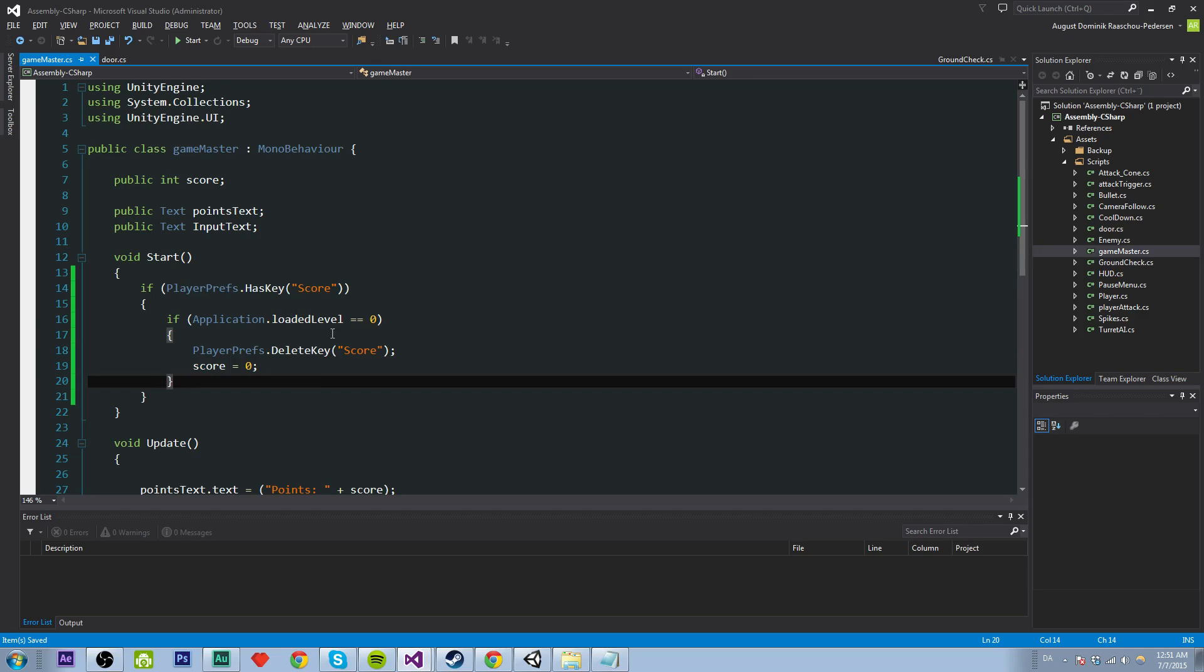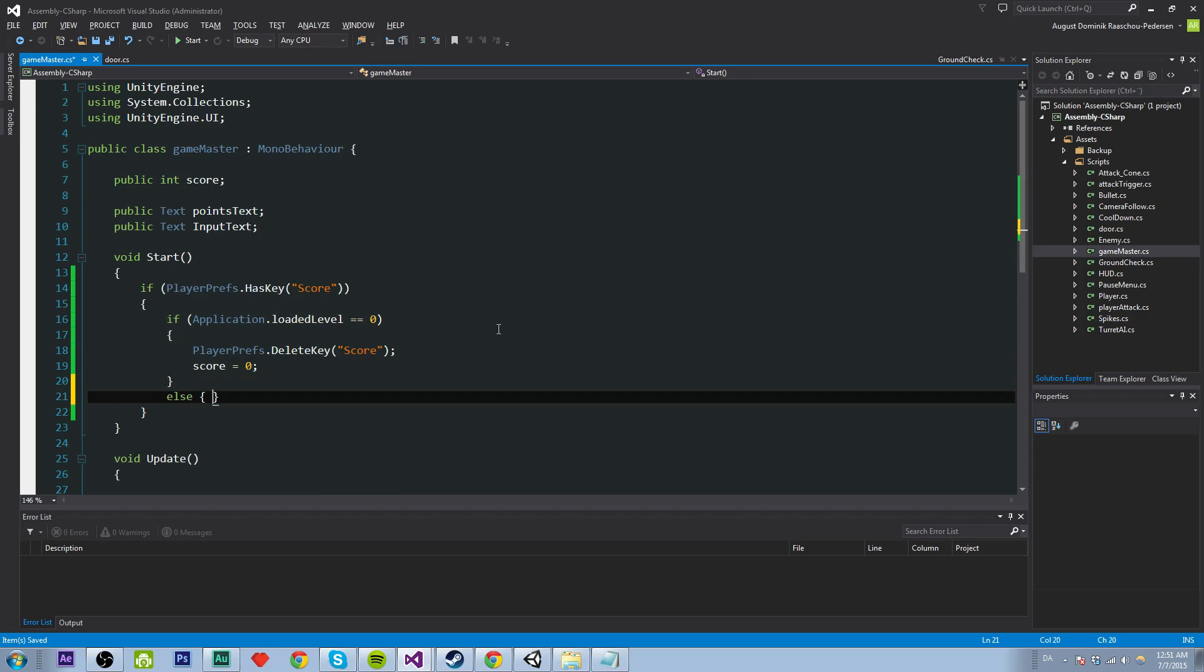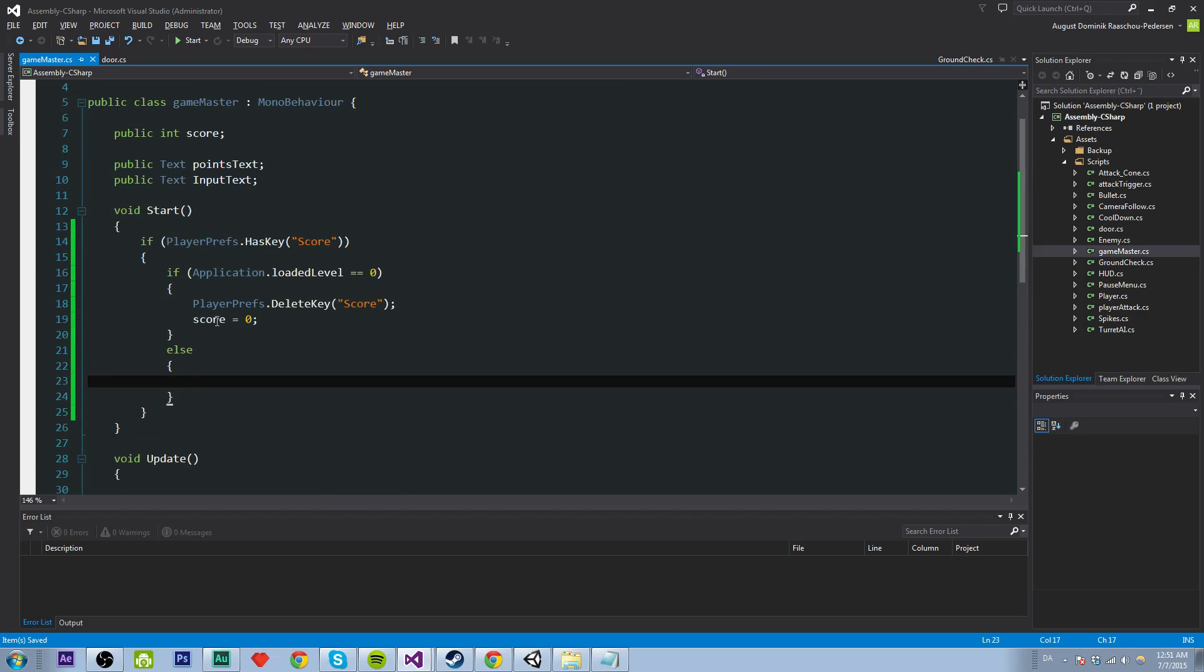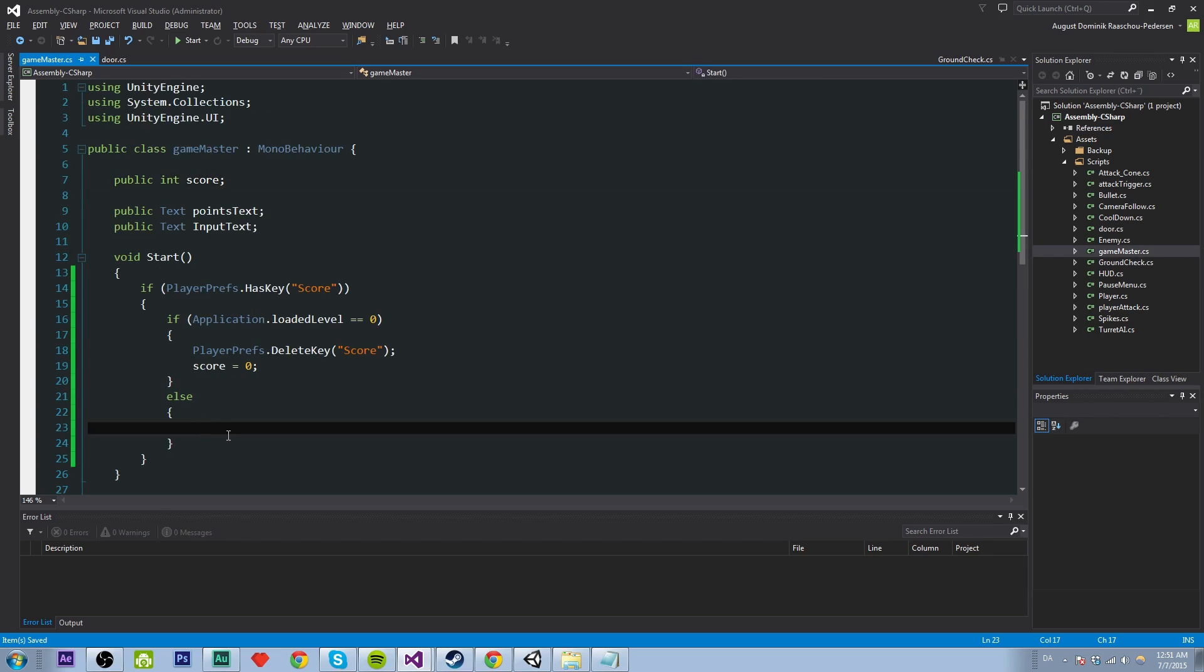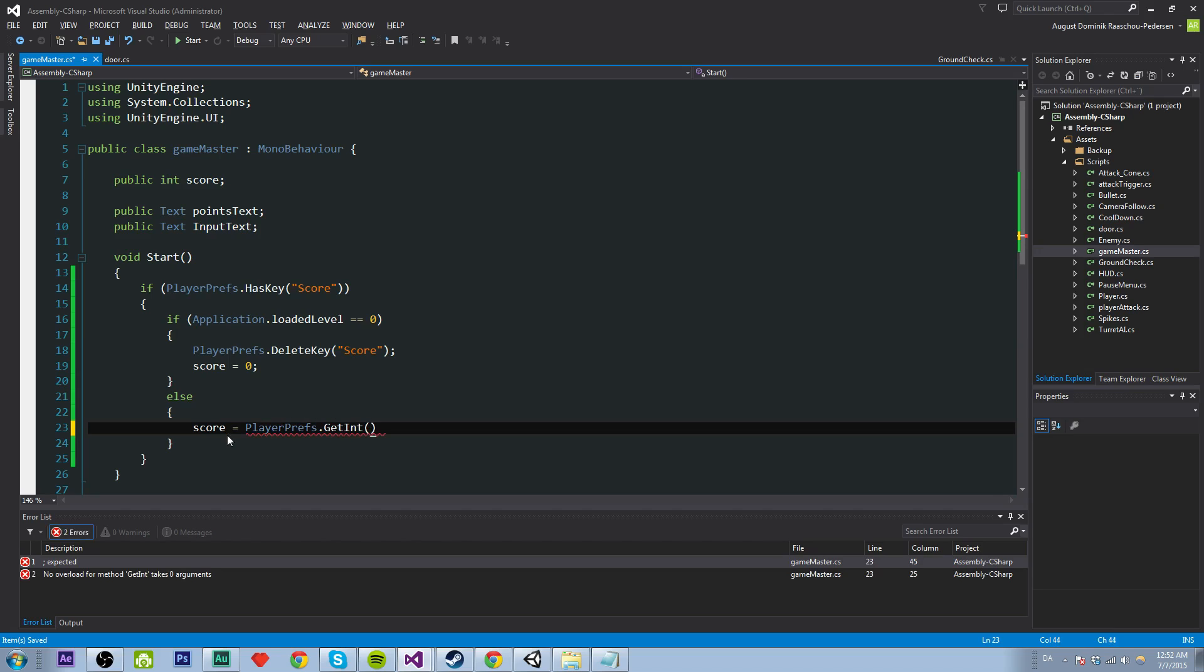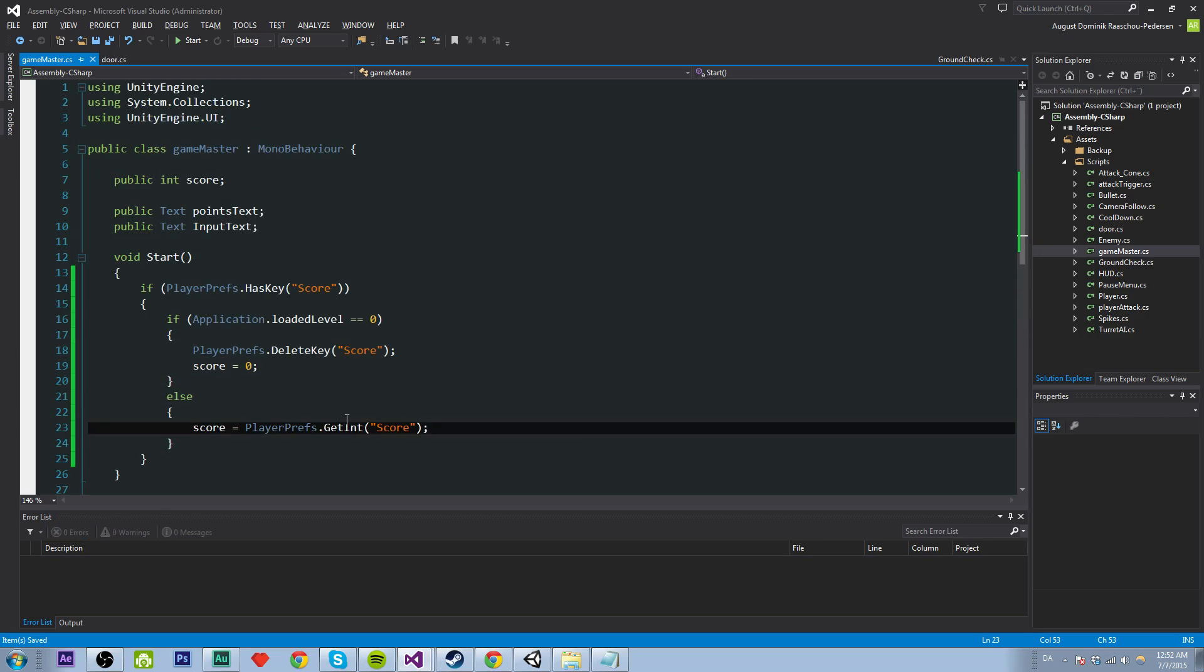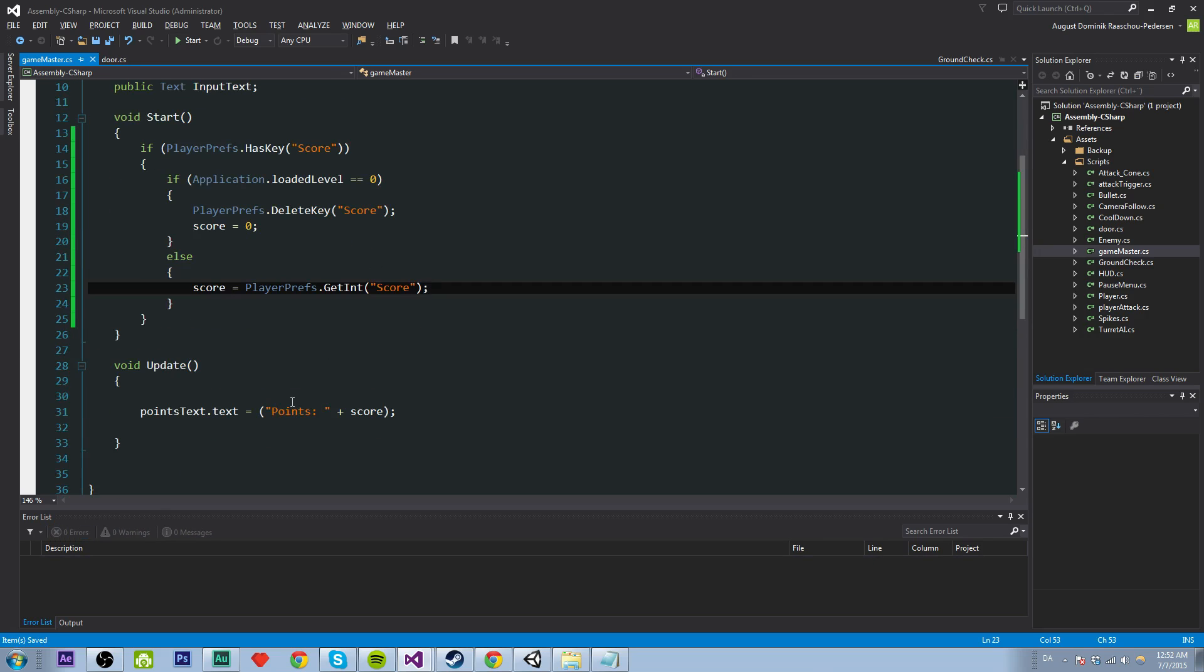And else if it isn't the first level, we just want to assign the score to the score right here. So the way we're going to do that is by saying score will be equals to playerprefs.getInt. So we get the int. And that will take a string, which is the key, which is score. So we'll get our score here. Good.